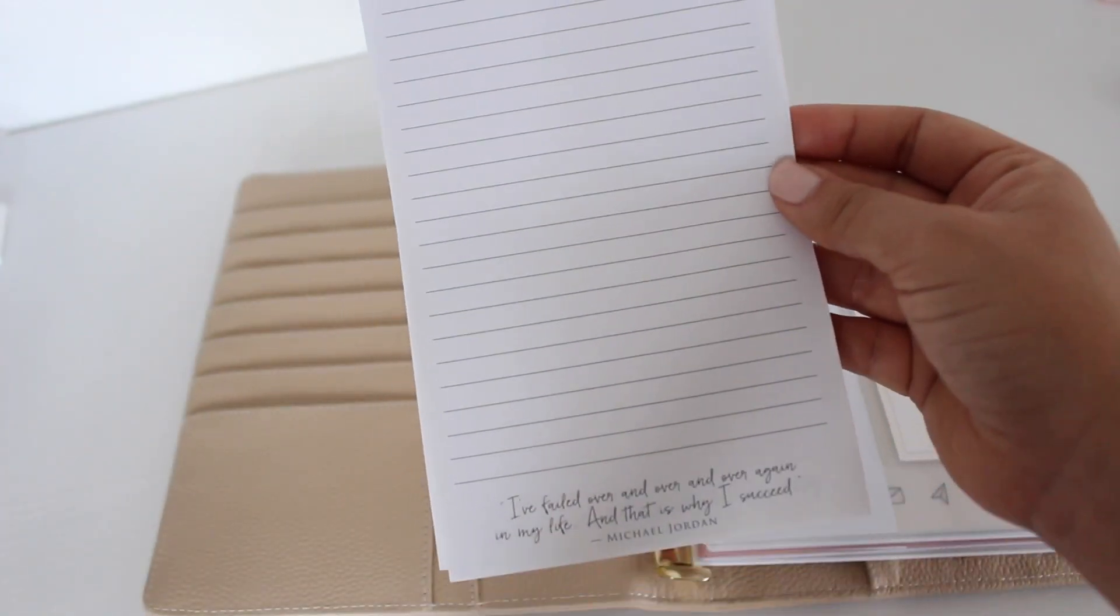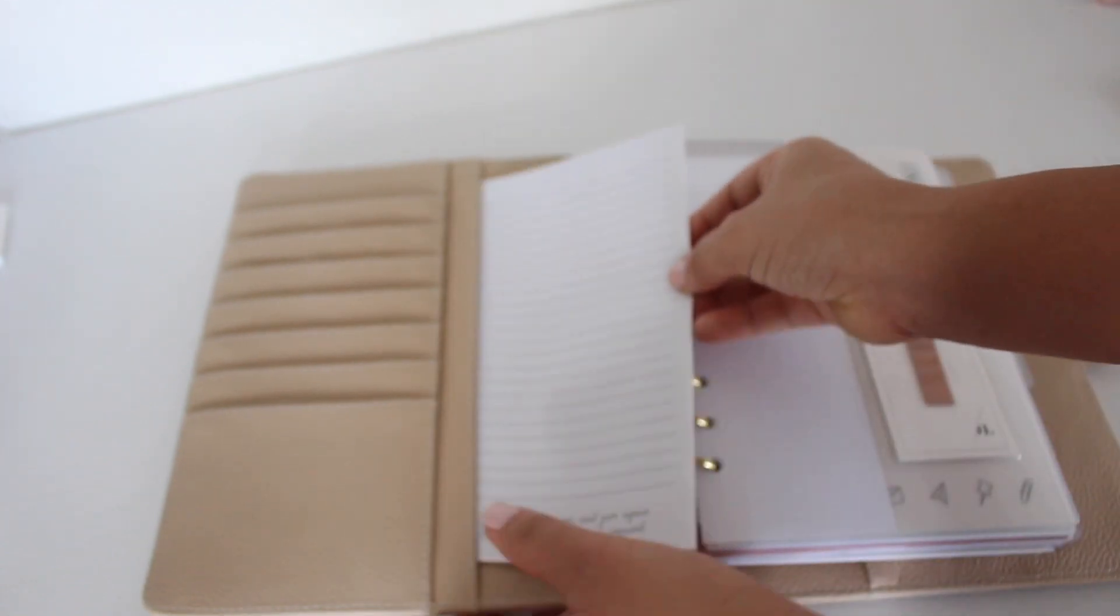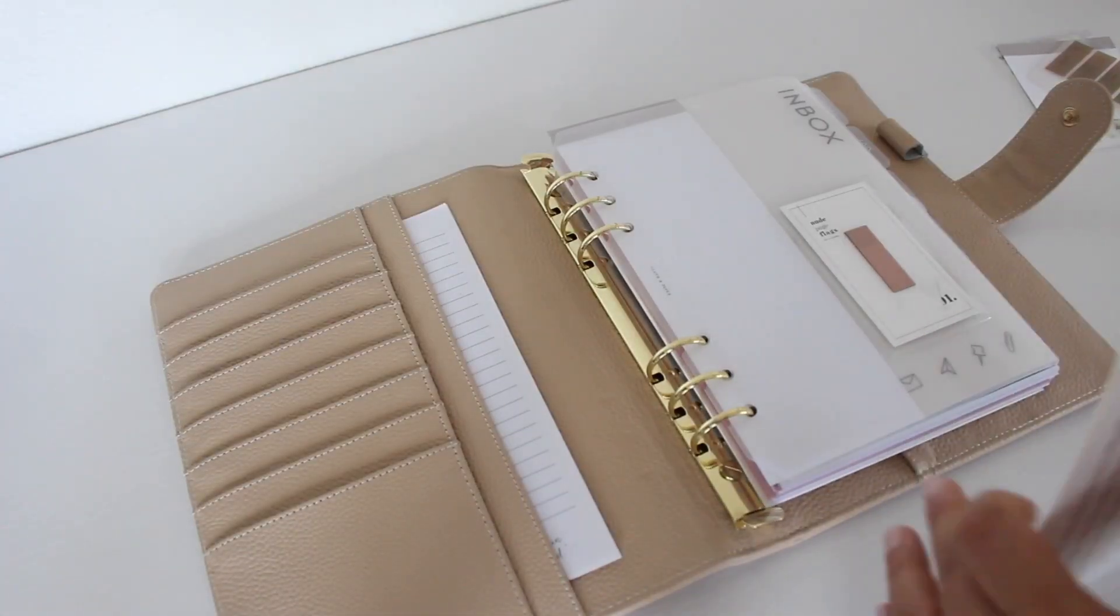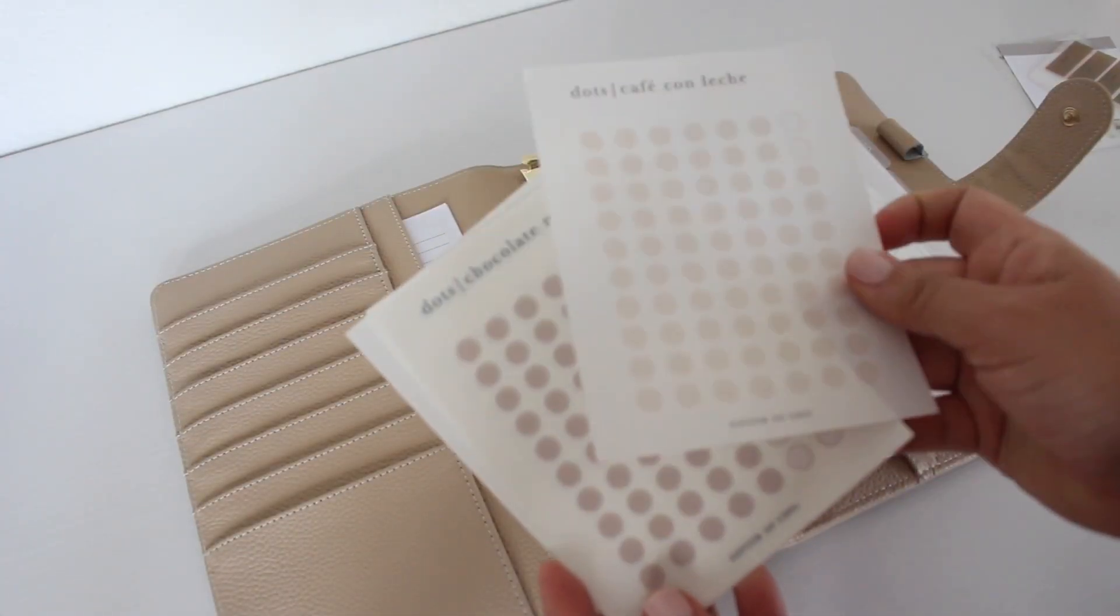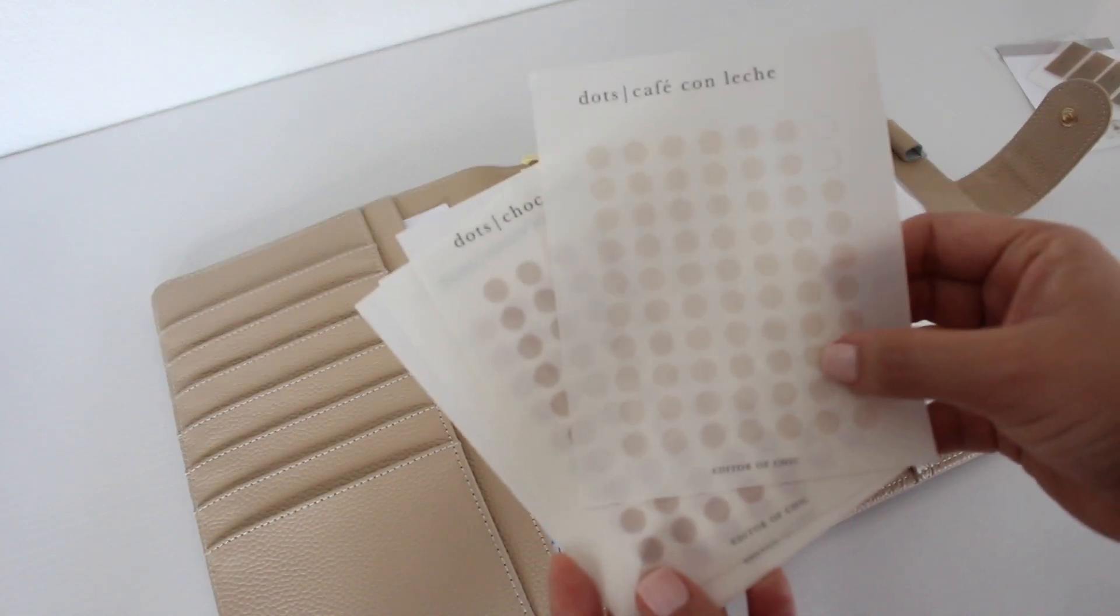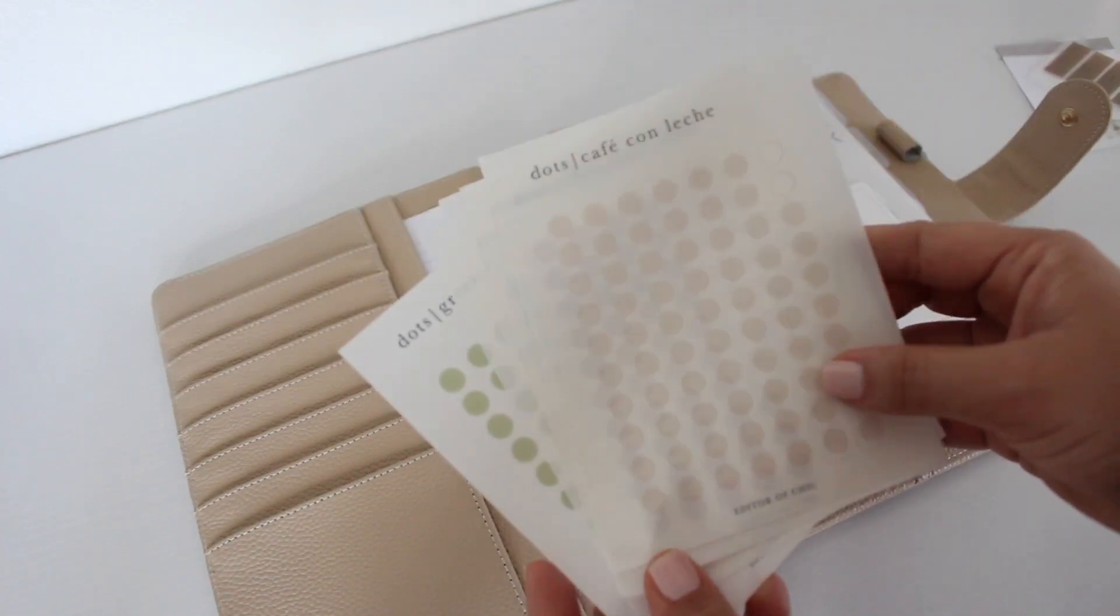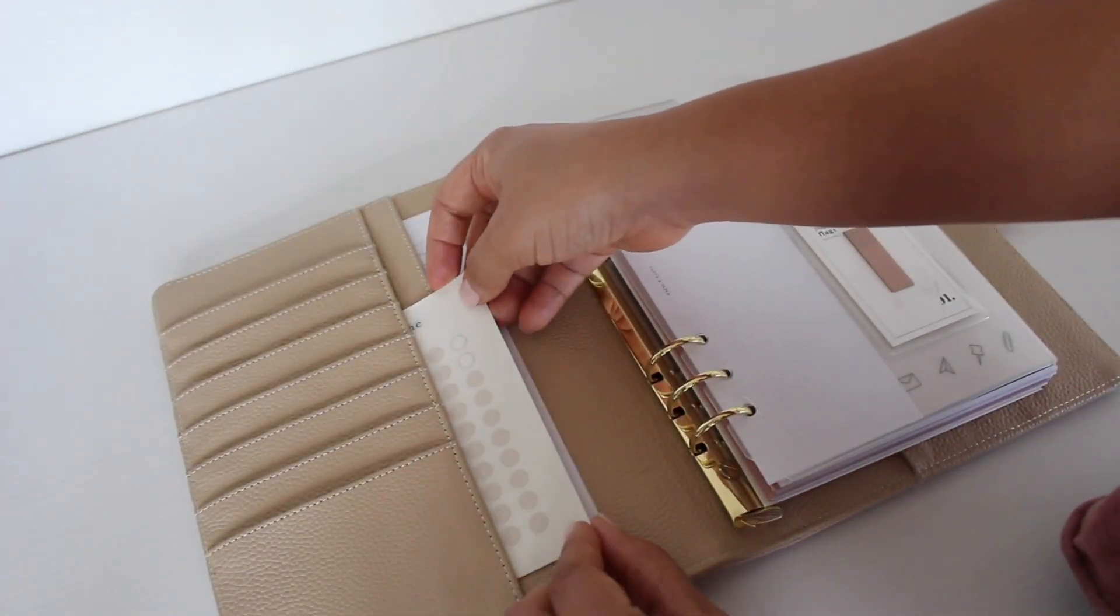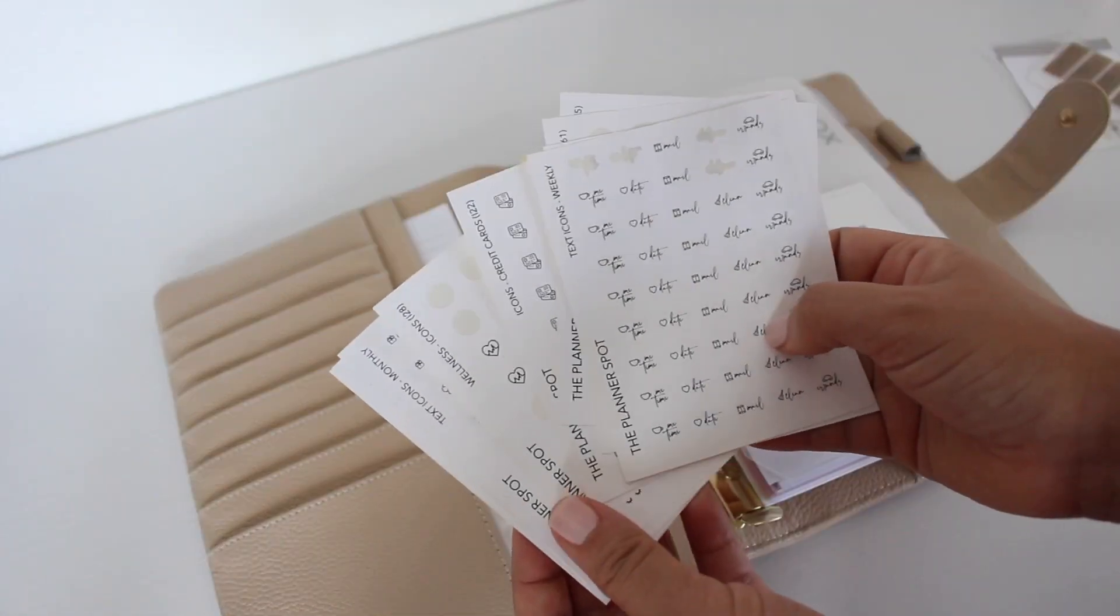In the side pockets I'm adding in some more notepaper. I like to get mine from TJ Maxx. Here are some dot stickers. They're my favorite. They're from Editor of Chic, and then I have some icon stickers as well. Those are from the Planner Spot.